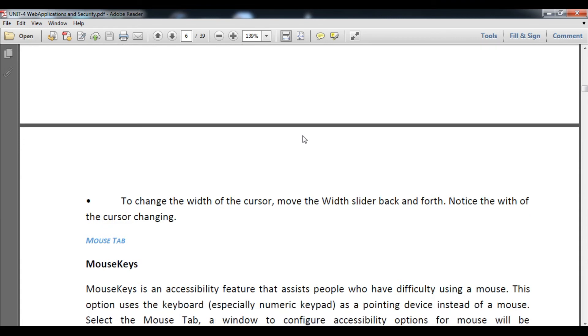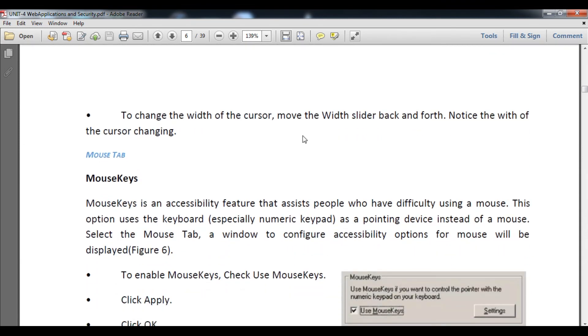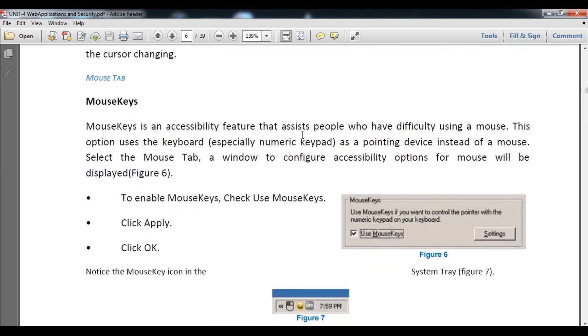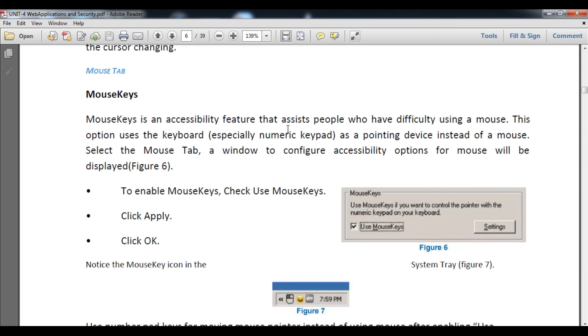Mouse Keys: suppose you wish to use left click as right click, you can use Mouse Keys. Go to settings and check primary key or secondary key. Mouse Keys is an accessibility feature that assists people who have difficulty using the mouse. This option uses the keyboard as the pointing device.